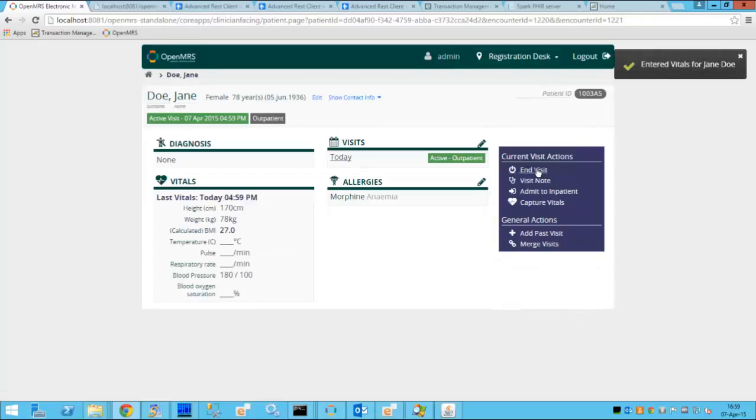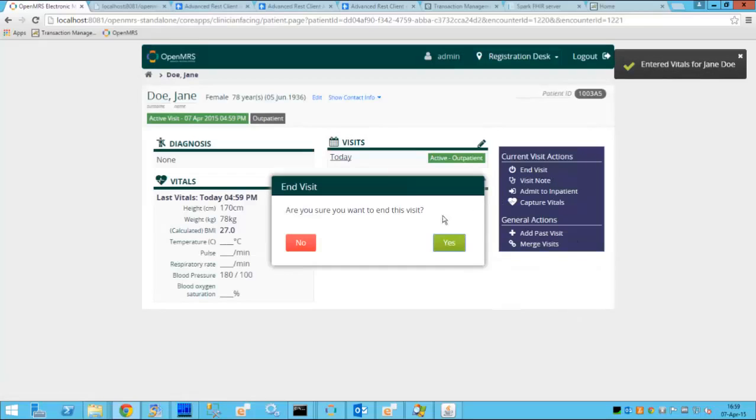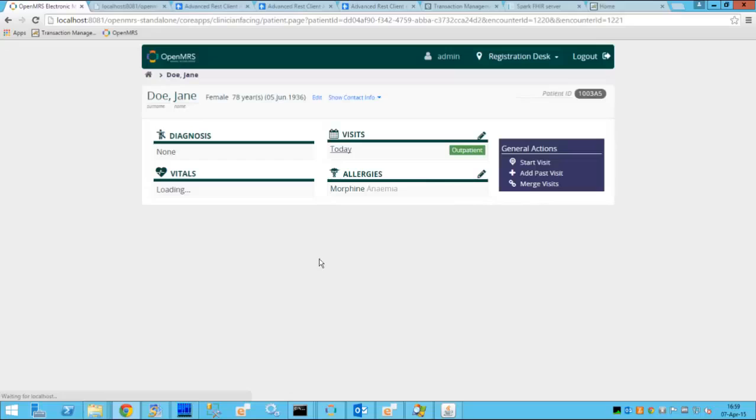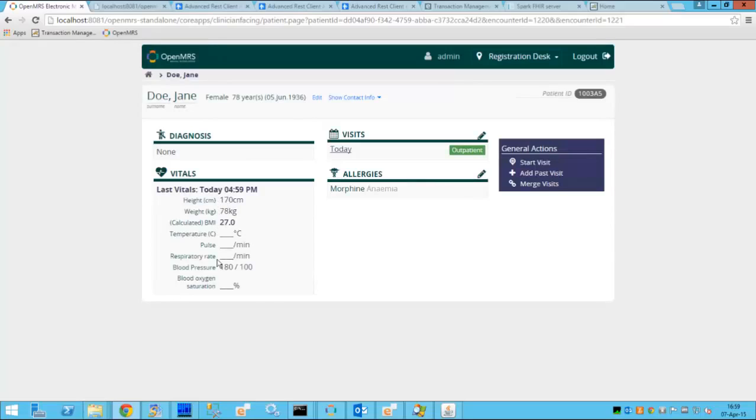So we'll save the visit and we'll end the visit. Now the patient visited the ER room,